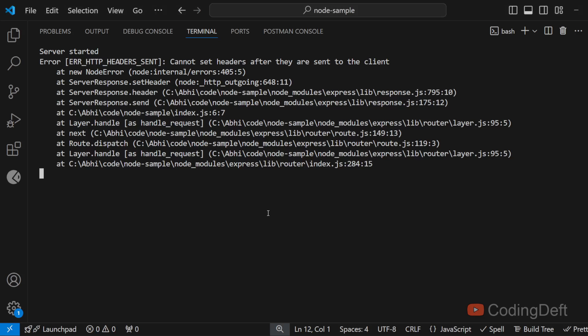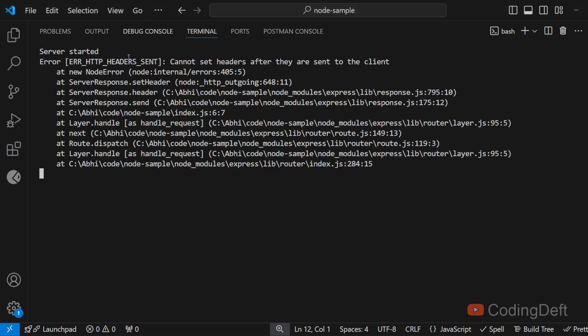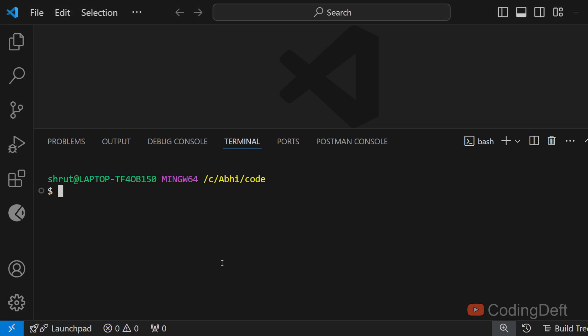Welcome back to Coding Drift. Have you ever seen this error in Node.js project that you cannot send headers after they are sent to the client? You might not see any errors in the client side and the API will load fine, but in the server you will see this error. So in this video we will see why this error exactly occurs and how to fix it.